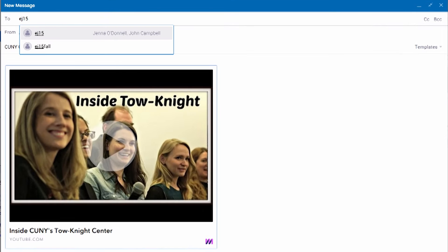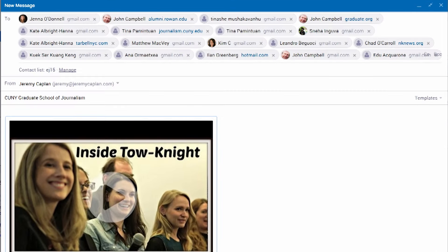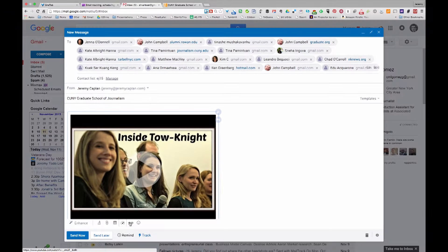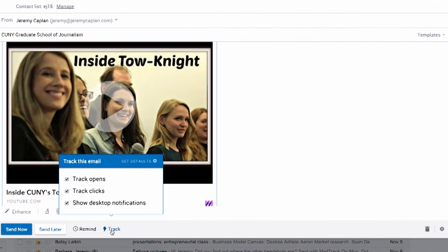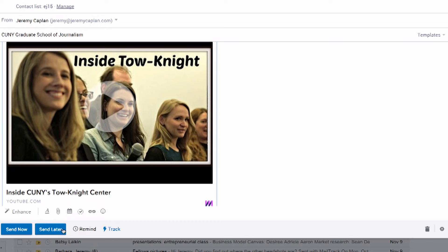You can use email groups and contact lists to make sending to a bunch of people more efficient. You can track who has opened a message or even who has clicked on material within the message.